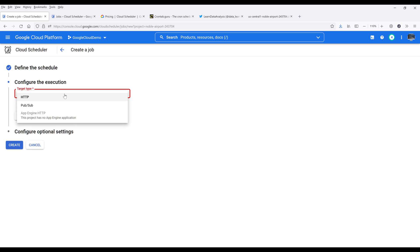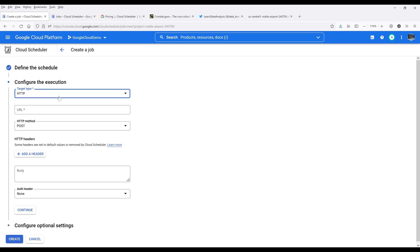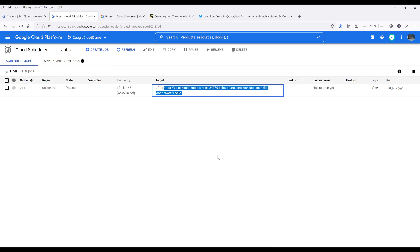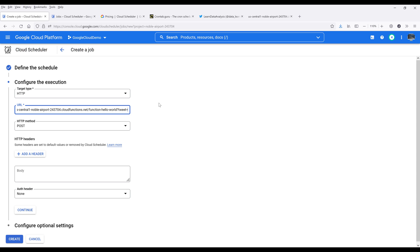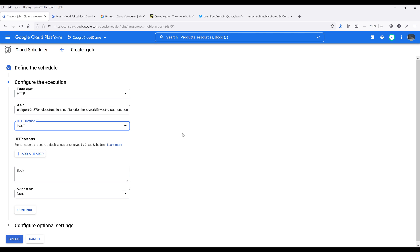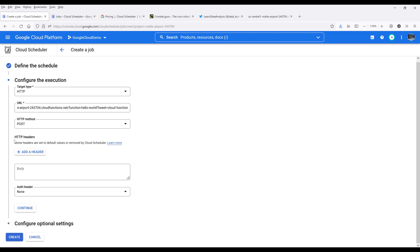For the execution type, we have HTTP or we can use a Google Cloud public service. I'm going to choose HTTP for the cloud function that I'm going to execute. So here's the cloud function URL. I'll copy paste the URL to the URL field. And here I want to change the message. Let's do cloud function. And for the HTTP method, I'm going to use post method. We can also assign HTTP header. For now, I'm going to leave everything as is. Then click on continue.